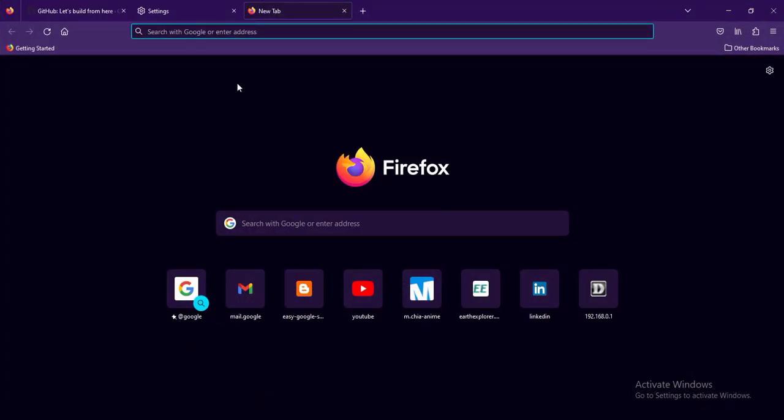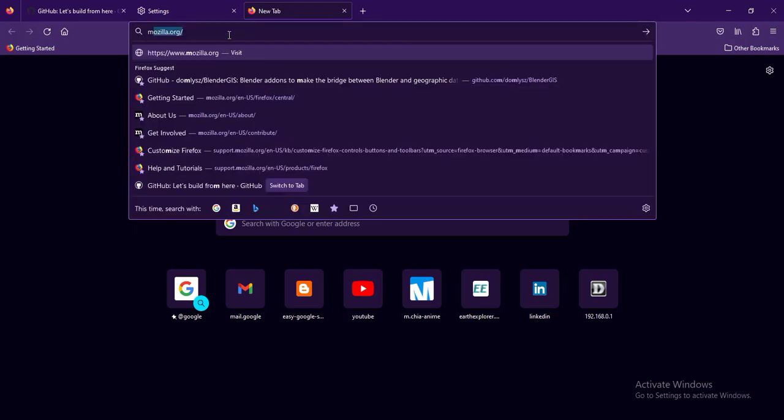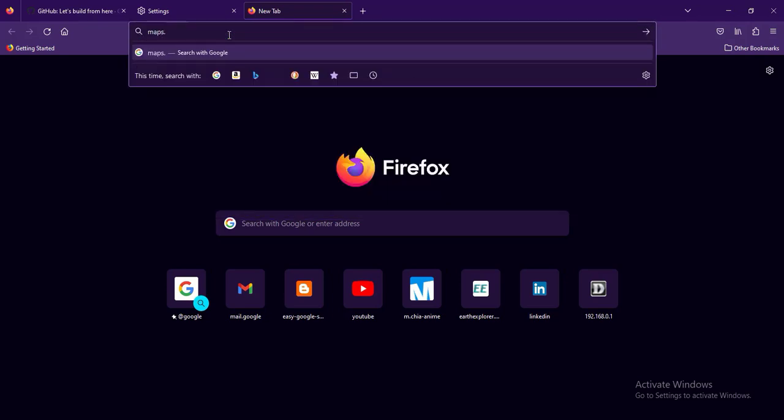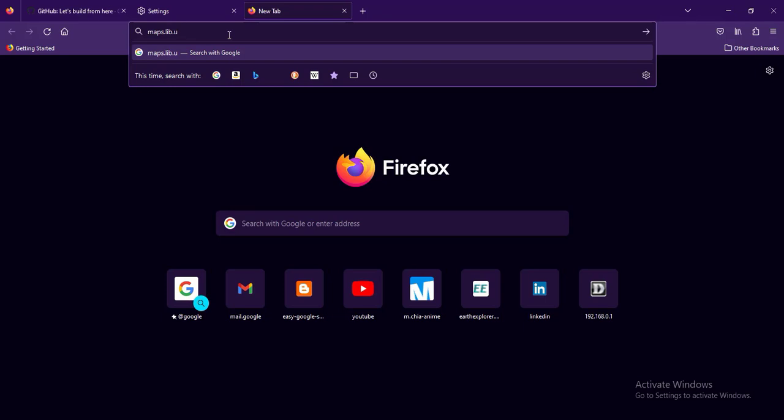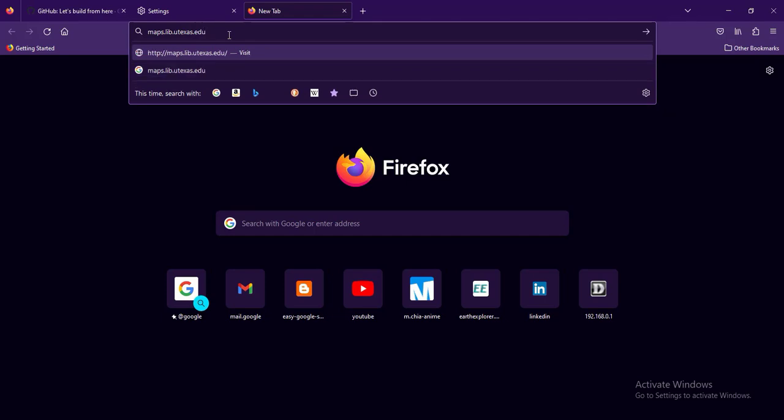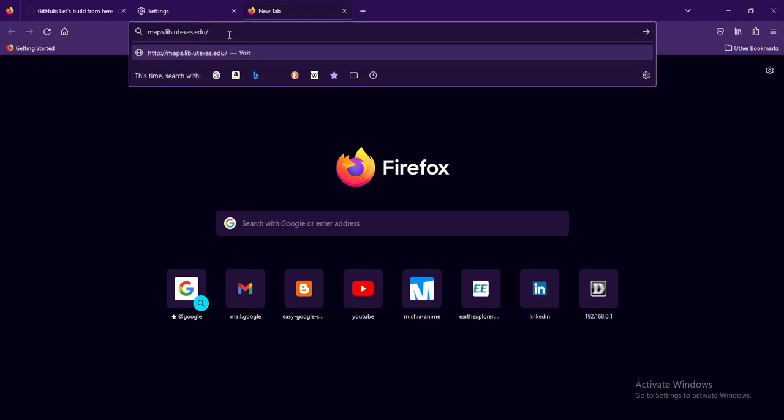You just have to go to your browser and type in - we are using University of Texas library. They have a very loaded library where they have all the PDFs that will be useful. I usually get whatever I want from them. So you type maps dot lib (it stands for library) dot utexas dot edu slash maps.